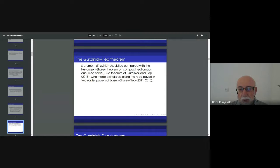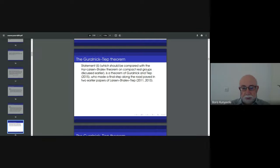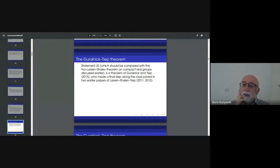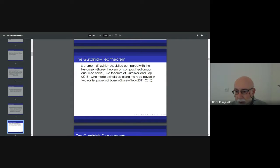I should clarify: I've been attributing the finite group version to Hui–Larsen–Shalev, but the statement I presented is actually a theorem by Bob Guralnick and Pham Huu Tiep, published in 2015. It was the final step along a very long and complicated road, paved in two earlier papers published by Larsen–Shalev and Tiep several years earlier. Let me give a short account of this road to convey an impression of the methods used.